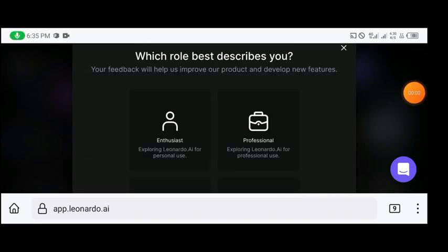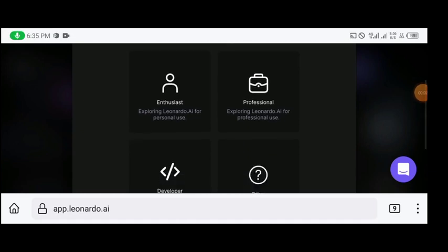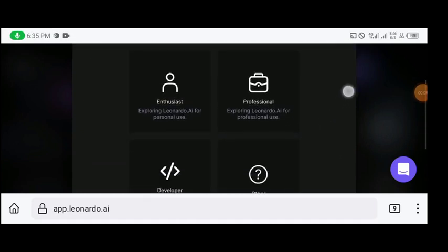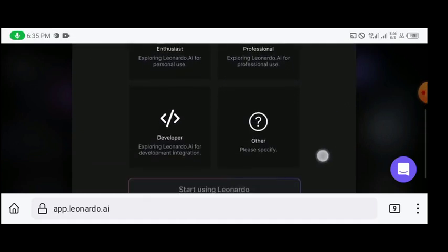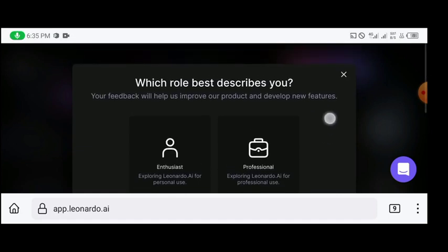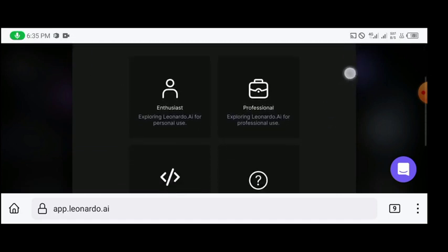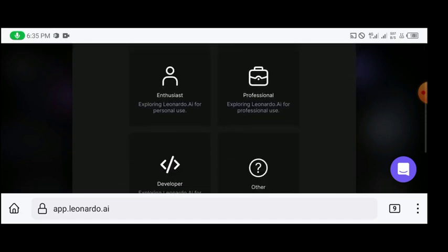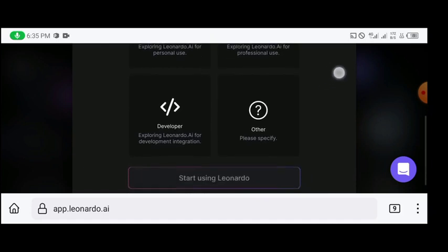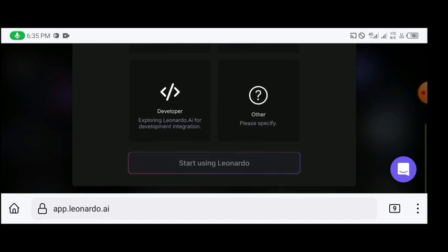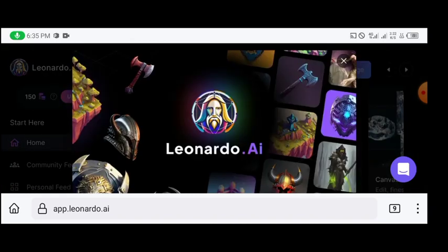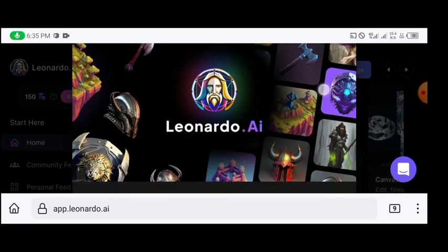And then you click on next. So after selecting the areas of interest that you want, you will then be prompted to choose your roles that will describe you if you are an enthusiast, professional, developer, and other. You can specify. You can choose developer and then I'll click on start using leonardo.ai.